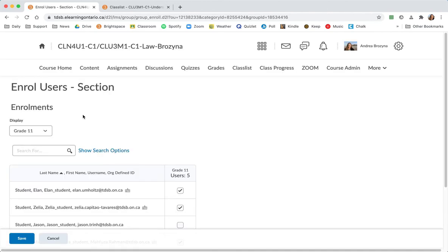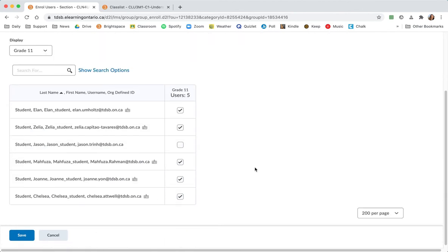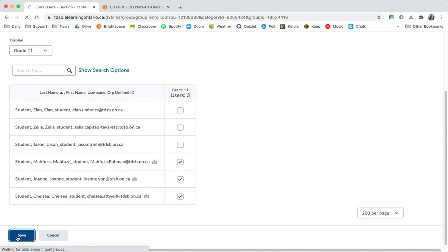So for grade 11 I just want Chelsea, Joanne, and Mafuza. Somehow Zelia and Alain snuck in there. I'm going to hit save.